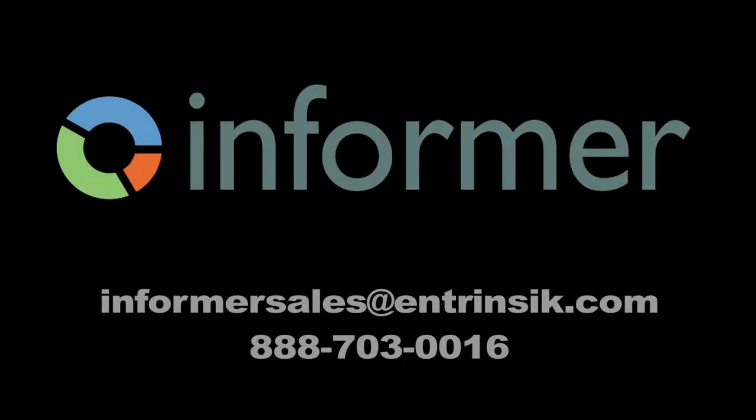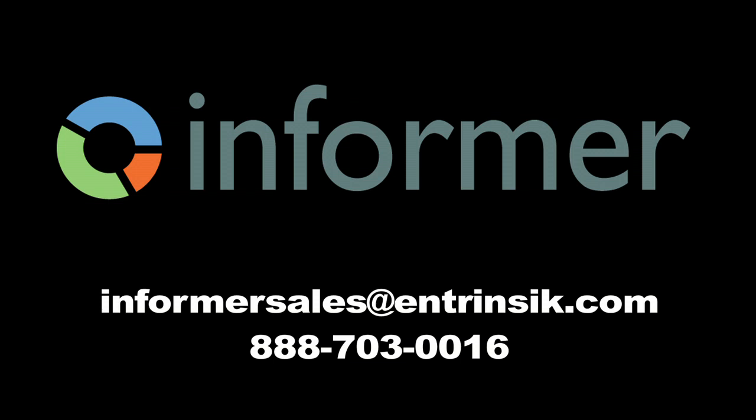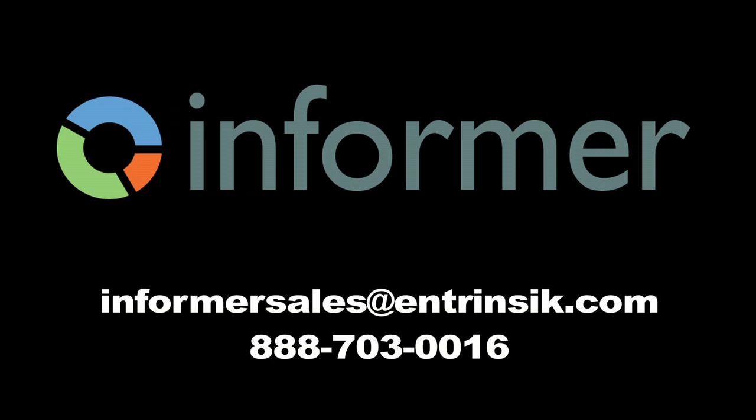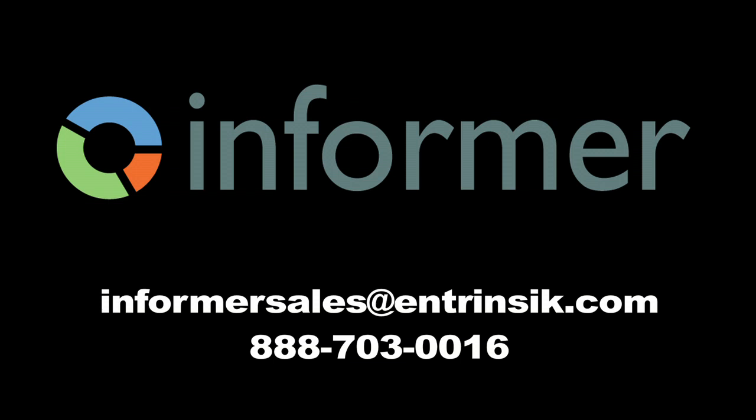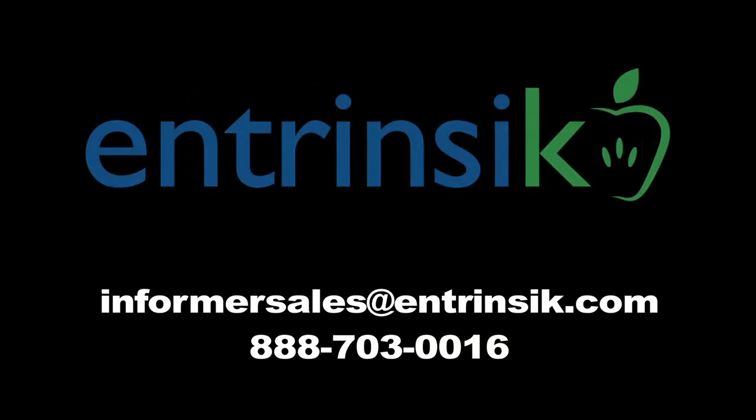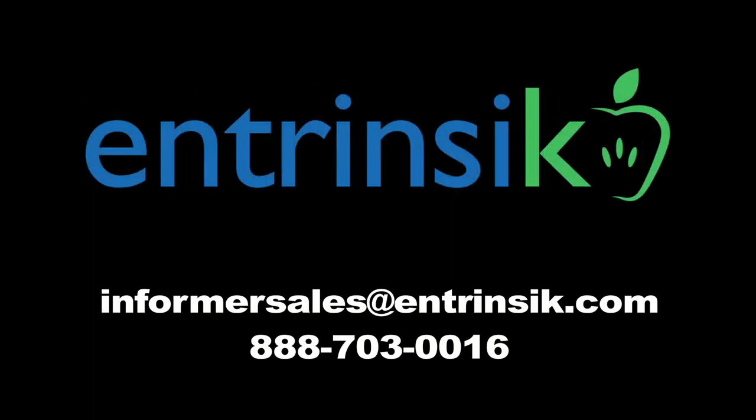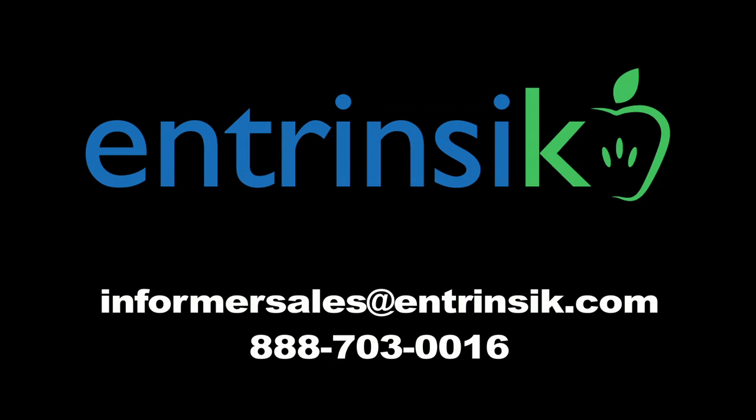If you have questions or want to see a personalized demo or want to give Informer 5 a try out at your organization, we'd be more than happy to help you get that set up. We also have a sandbox that you can play around in as well that we can give you access to if you want to just try it out and not have to worry about installing it. Feel free to email the email address you see there on the screen or call that number and one of our sales staff will be happy to help you out. Thank you.